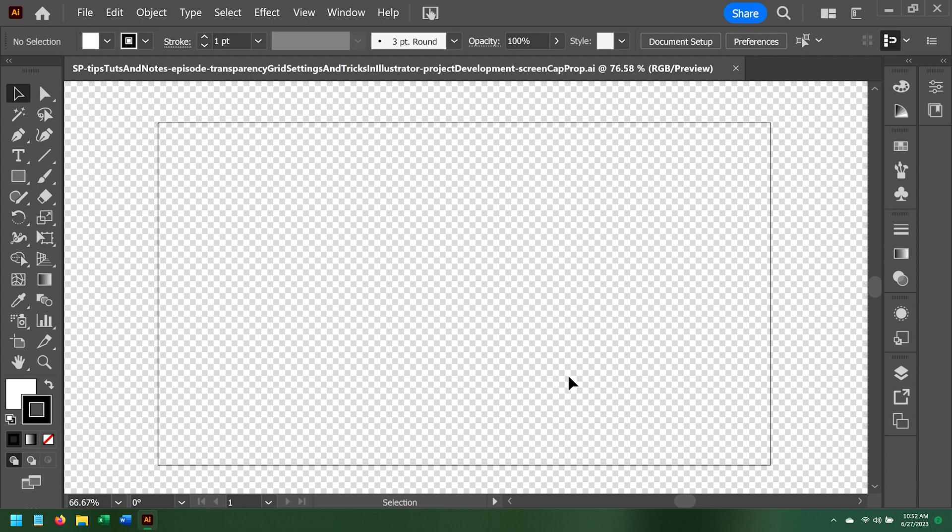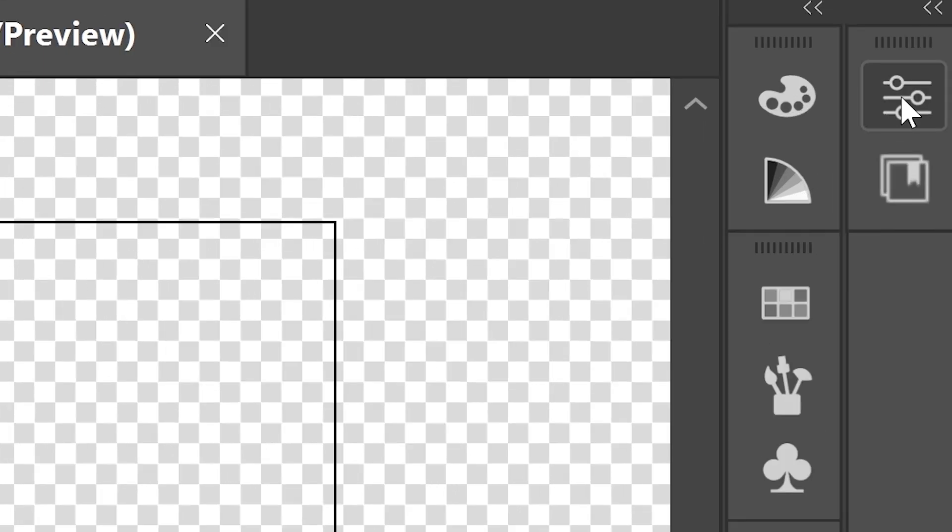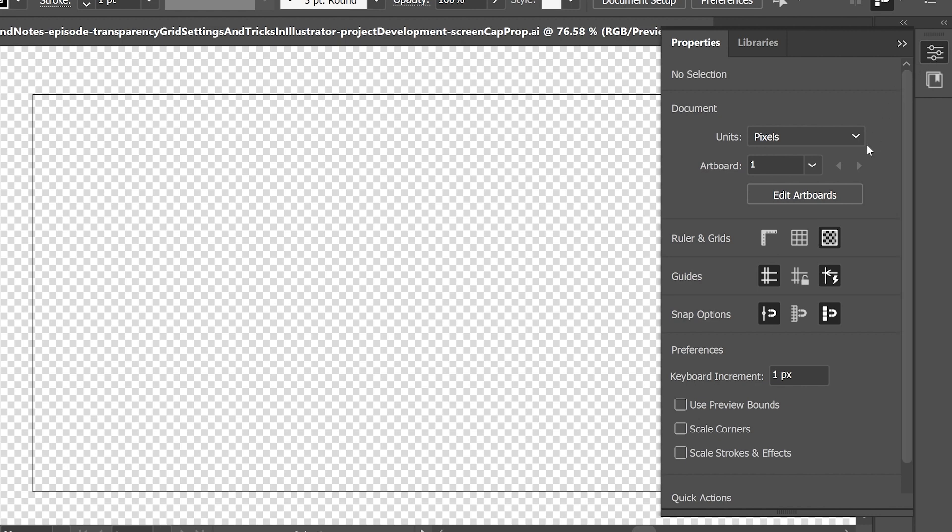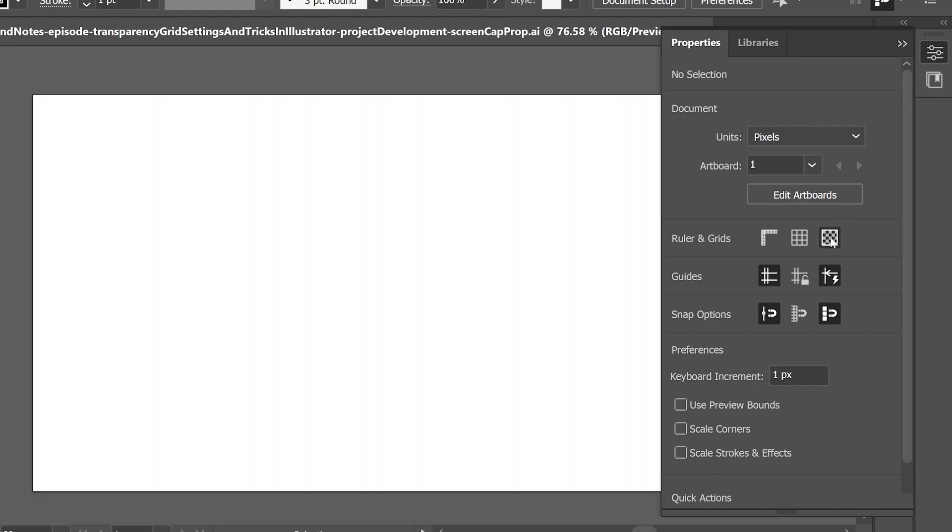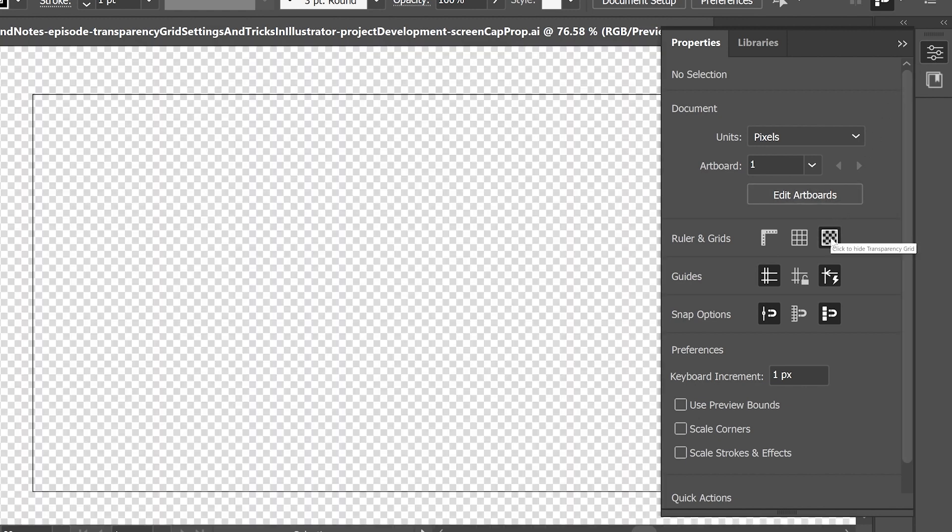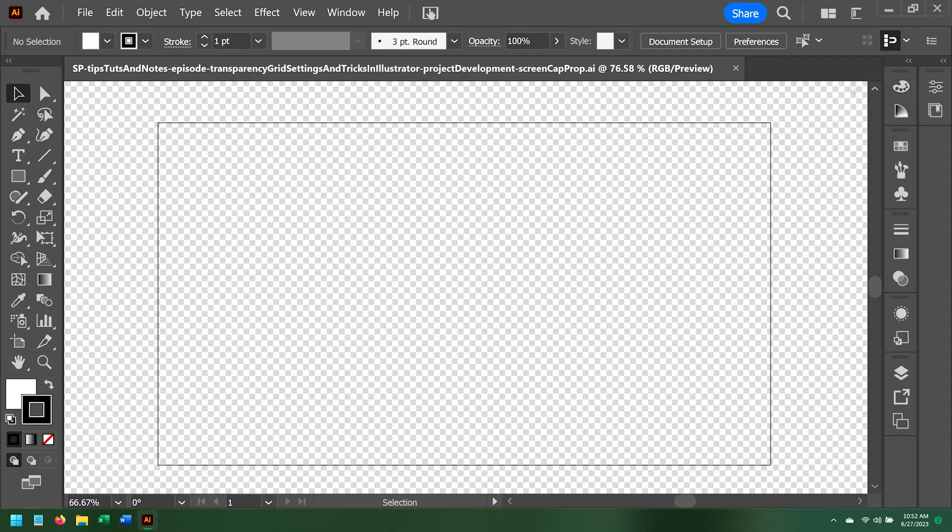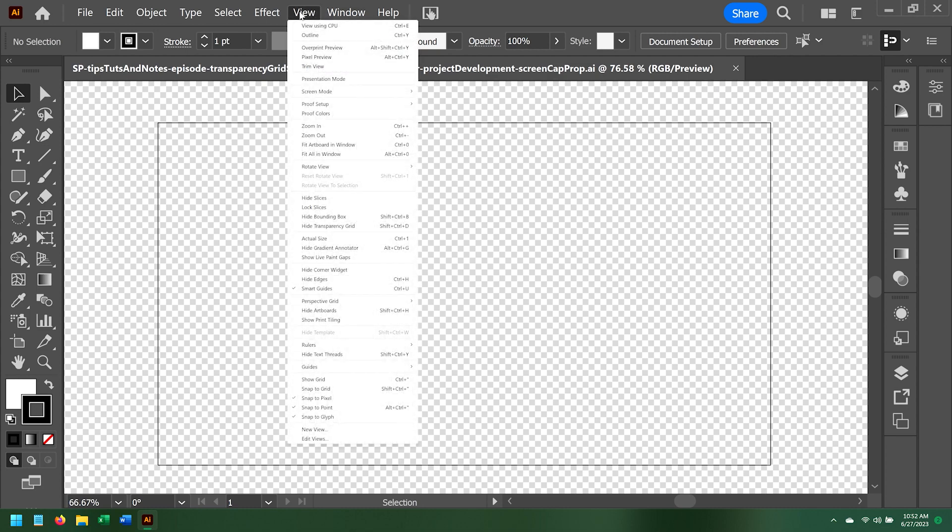The most basic manipulation available for the transparency grid is simply turning it off and on. This can be done in the Properties tab with no shapes or layers selected with the click of a button. There is also a Show and Hide Transparency Grid option in the View menu.